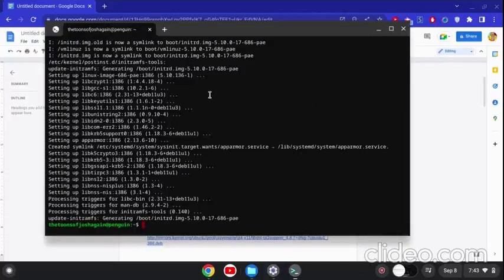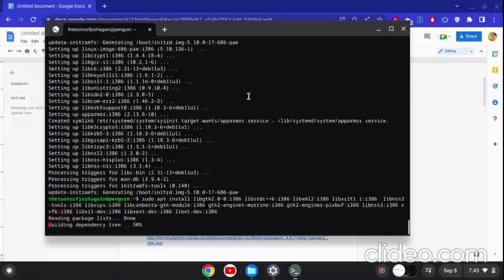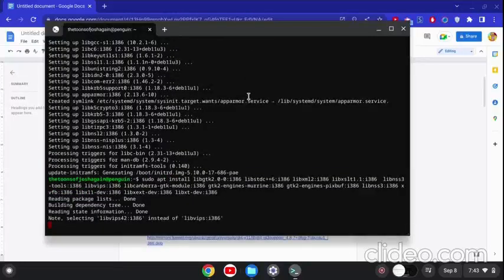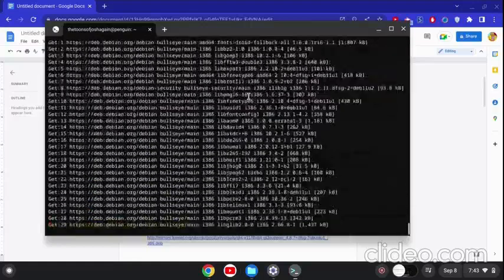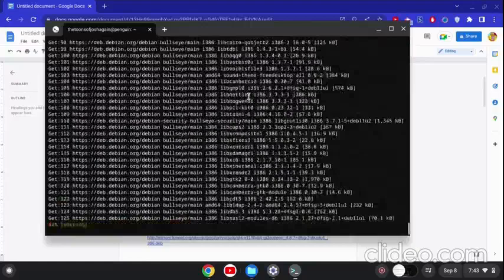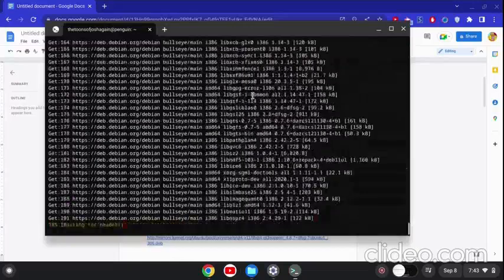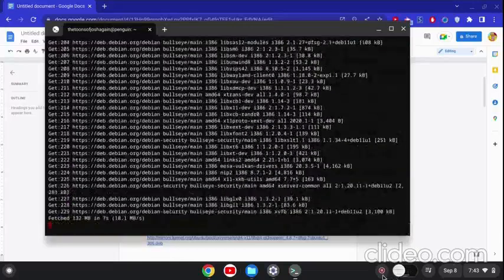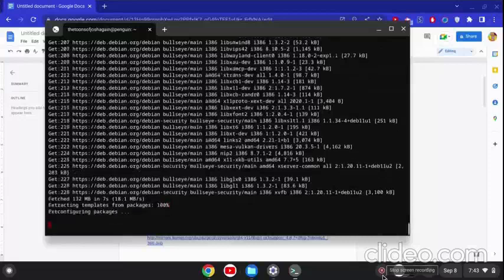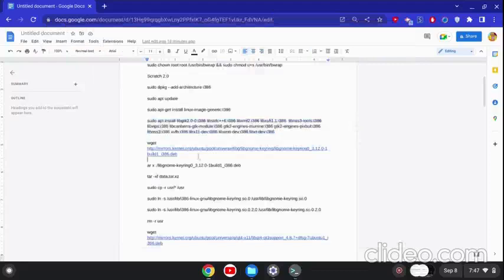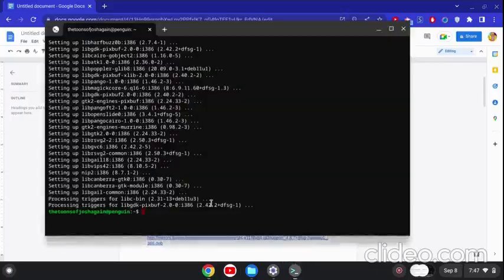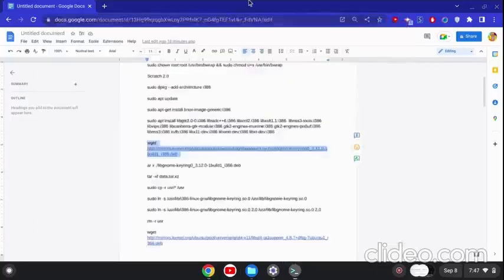Press Y like any other installation we did. We need to install all of these dependencies to make Scratch 2.0 work, otherwise it would just crash, not load at all, or take forever to load. It's going to take a few seconds or minutes.